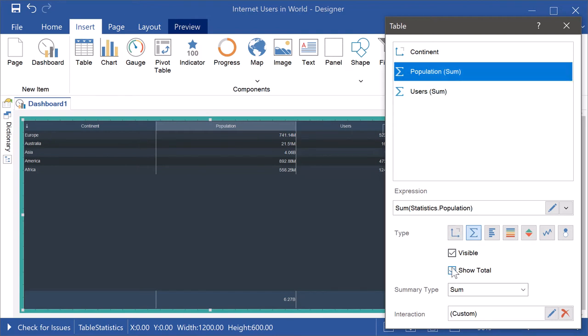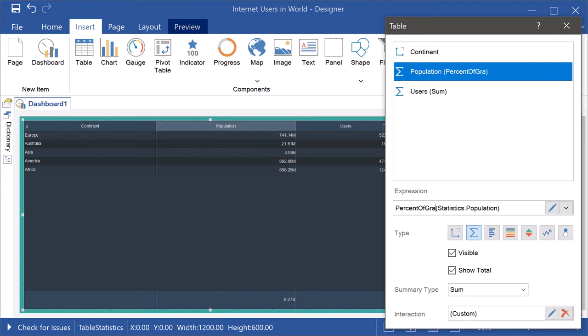Select a measure field. Specify the %ofGrantTotal function for this field. The fraction of the current value from the sum will be displayed.